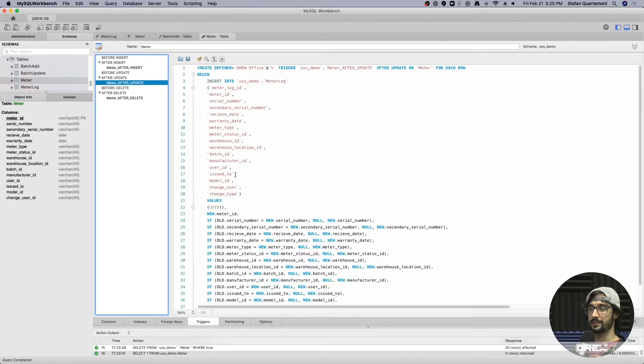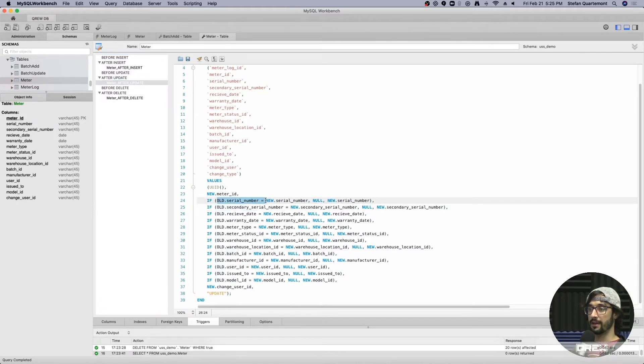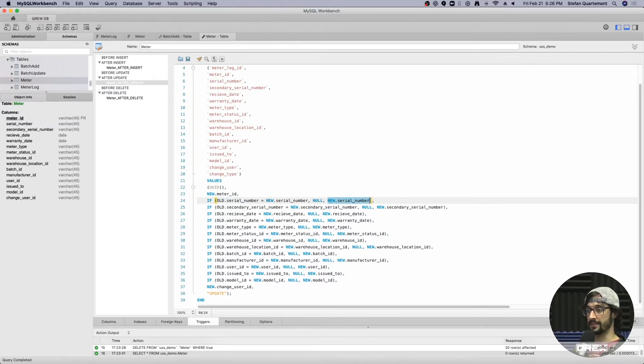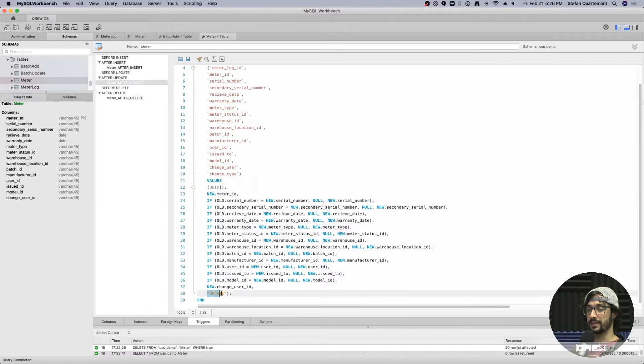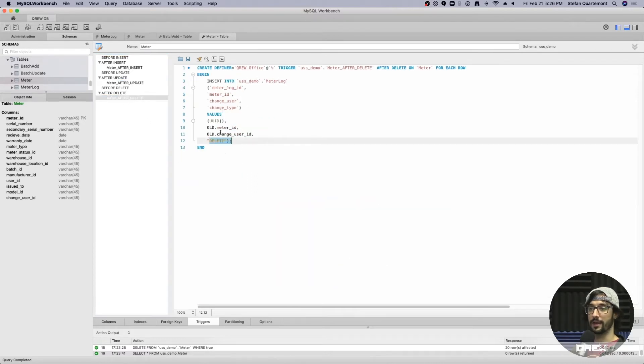For the update, it's going to have it set to only put a value in if the new value does not equal the old value. And if that's the case, it's going to put the new value in there. So we're only seeing the fields that actually changed in these update logs. And deletes, just going to say that this was deleted and by whom it was deleted.